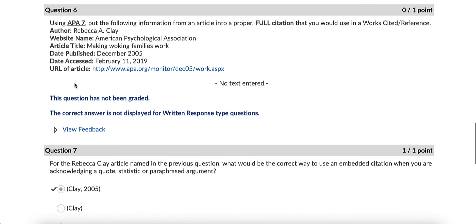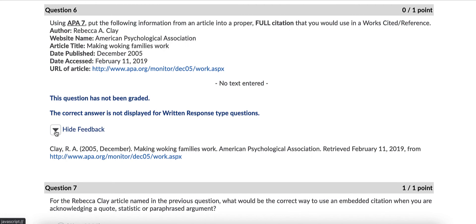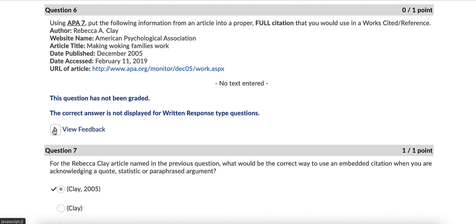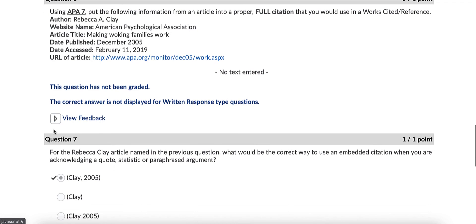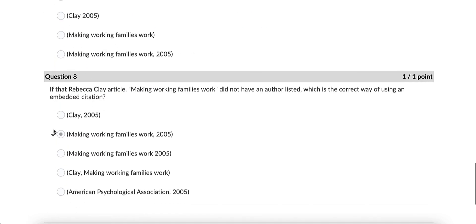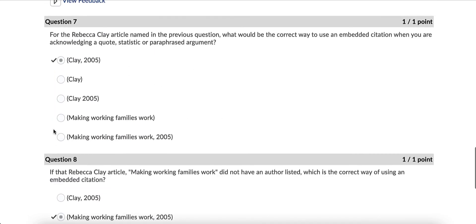In a situation where there's a short answer, you'll see a 'view feedback' option. If you press that little arrow for some questions, you'll actually see the response — the answer will be listed for you below. Be sure to check that arrow just in case there is an actual response there for you. And that's how you check for your tests.